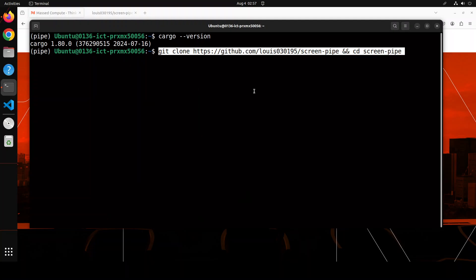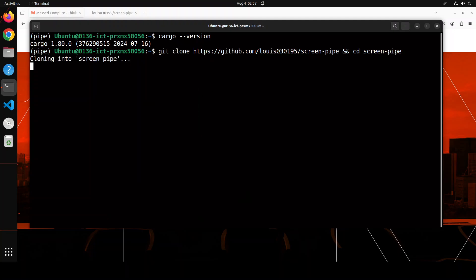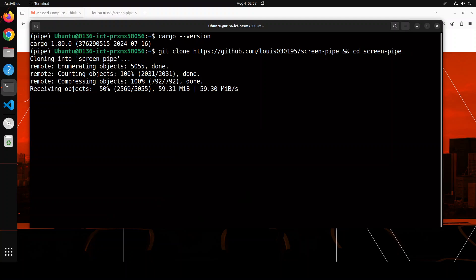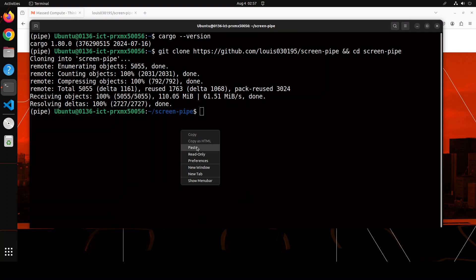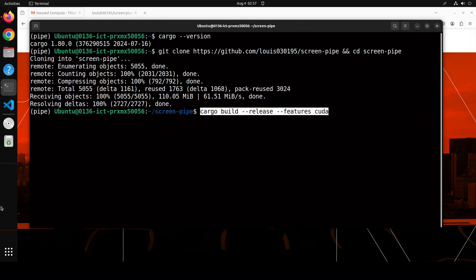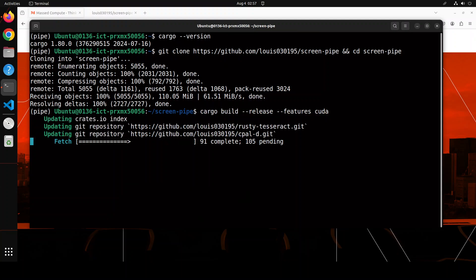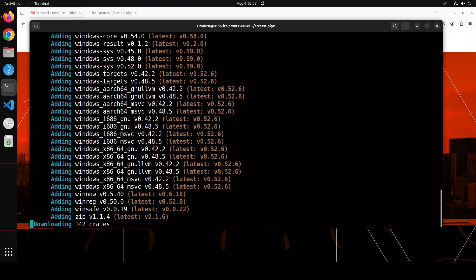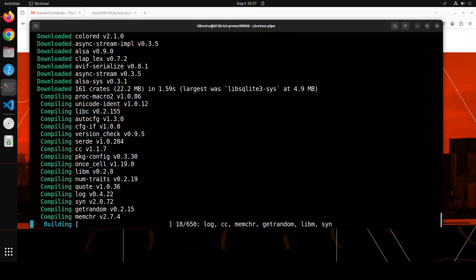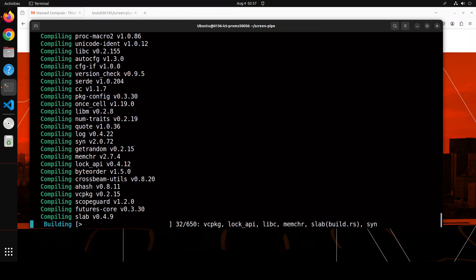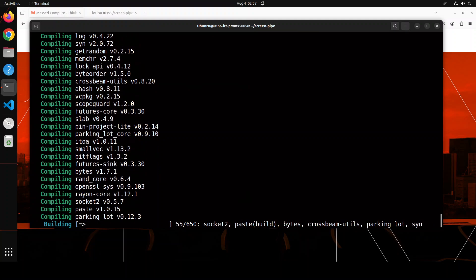Now let's git clone the repo and then we will cd into it and now let's try to build it with Cargo. And I'm in the root of this repo and it has started building and fetching so let's wait for it to get installed. This is going to take a bit of time.